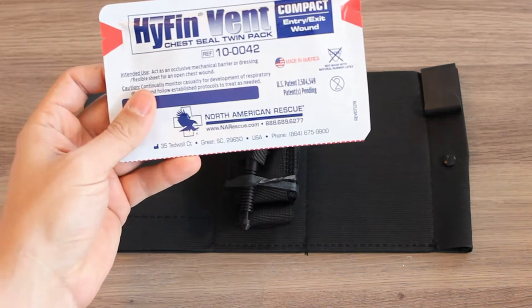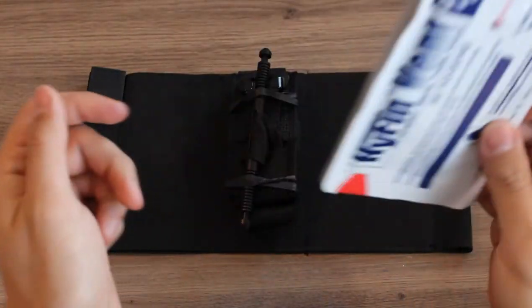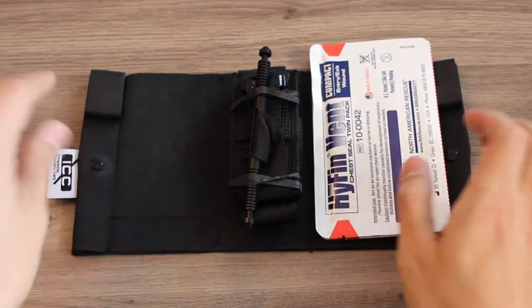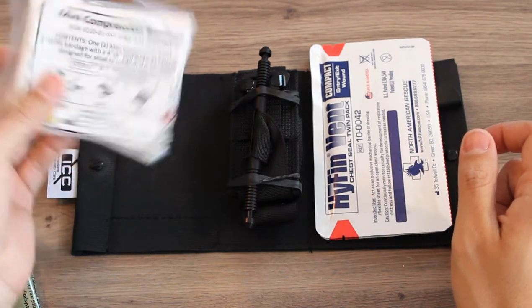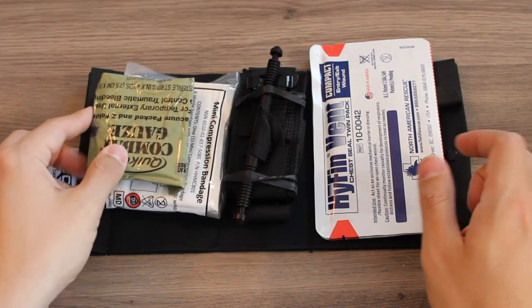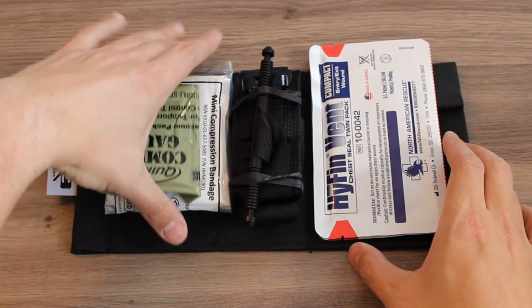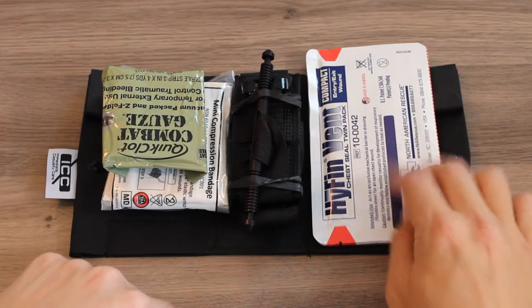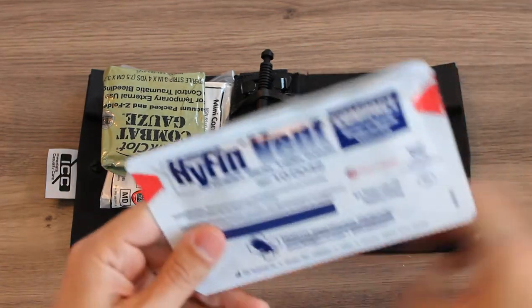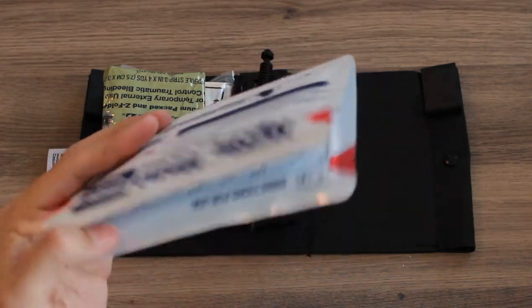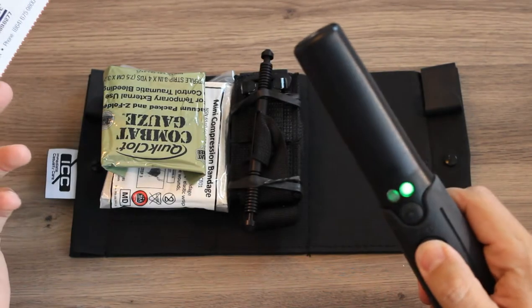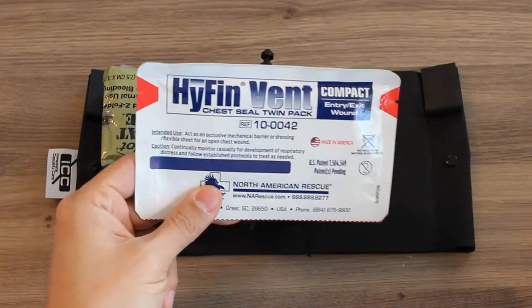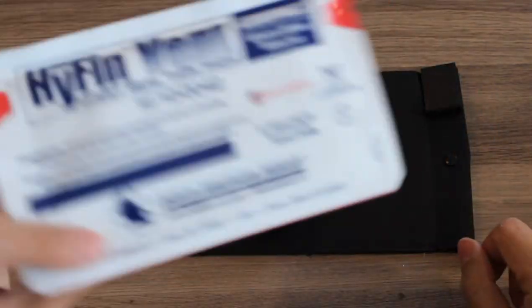We can put Hyphen vent seals—two is one, one is none—in this compartment. Then you can put something like the H&H Mini Compress Bandage as well as some combat gauze in this compartment. I'll show you this system with the items in it here in a bit. But chest seals like the Hyphen as well as the Halo have a metal signature to them. They're lined with a foil-type packaging on the inside, so when you have the metal detector it will set off the wand.